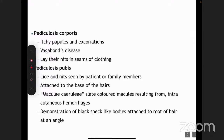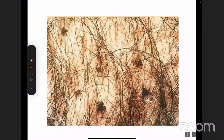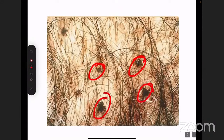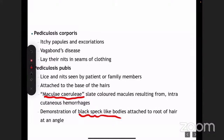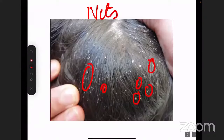Pediculosis pubis: you can see here the crab louse, Phthirus pubis, or pubic louse, attached to the base of the pubic hair. The black speck-like bodies are actually the louse — it looks like a crab. Two specific findings here are maculae ceruleae, which are bluish macules resulting from cutaneous hemorrhages, and black speck-like bodies. These are the two findings in pubic louse infestation.